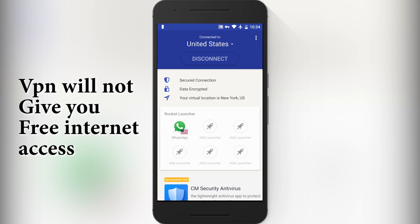The second point is VPN will not give you free internet access. Many people say that if you use a VPN, your internet service provider will not deduct MBs or GBs — that is not true.